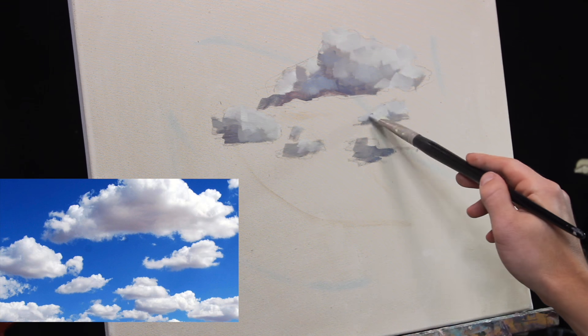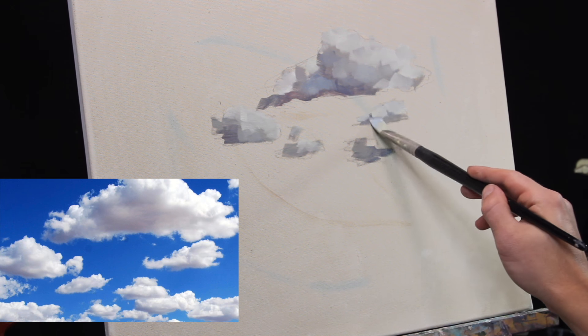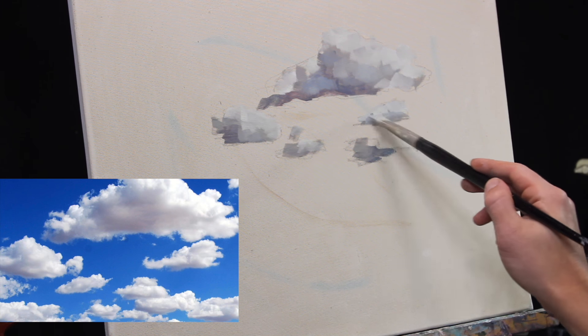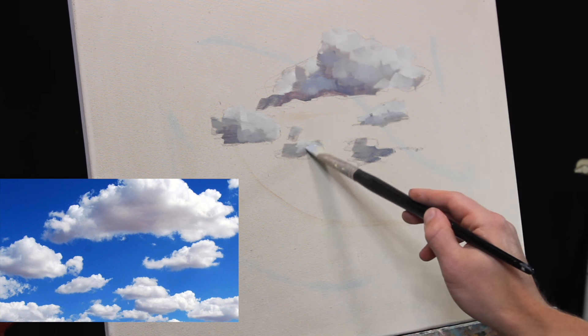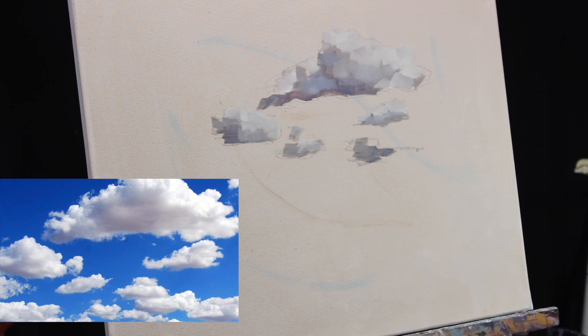Hold off as long as you can. Really establish your darks, your midtones. That way, when you do put those highlights in, they will really pop and really work.